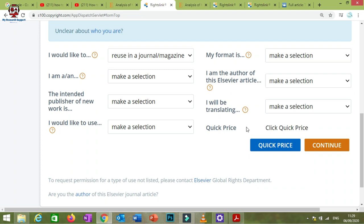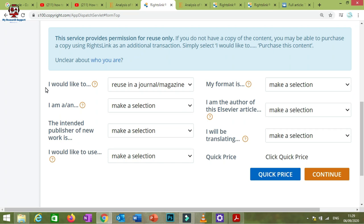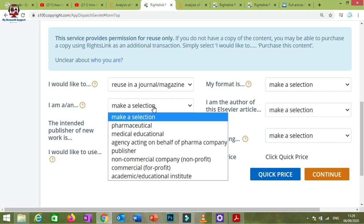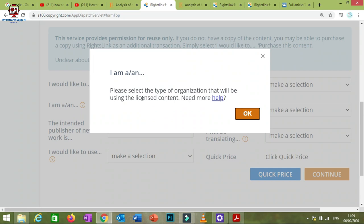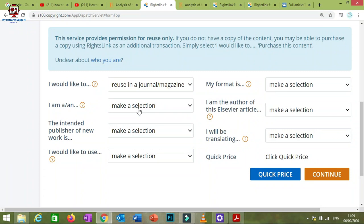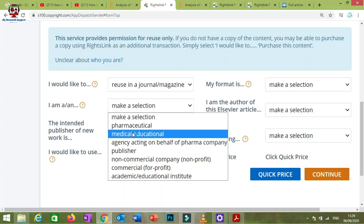This is where you find out how much you need to pay — or whether the use is free. You need to fill in the information. You've already selected 'Reuse in a journal.' Then select the type of organization: for pharma, medical, educational, or non-commercial use. Select 'Academic/Educational Institute.' Next, specify the intended publisher of your new work — that is, the publisher of the journal where you plan to submit your article.